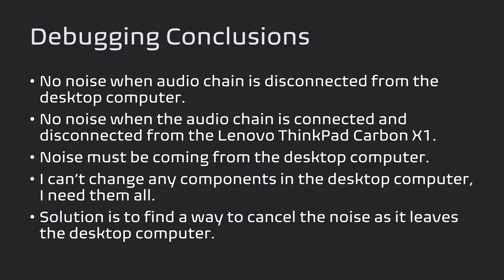My conclusions from this debugging session are that there's no noise when the audio chain is disconnected from the desktop computer. And there's also no noise when the audio chain is connected and disconnected from the Lenovo ThinkPad Carbon X1. So the noise must be coming from inside the desktop computer. Since I can't change any of the components in that desktop computer because I need them all, the solution is to find a way to cancel the noise as it leaves the desktop computer before it can reach the Scarlett 2i2.